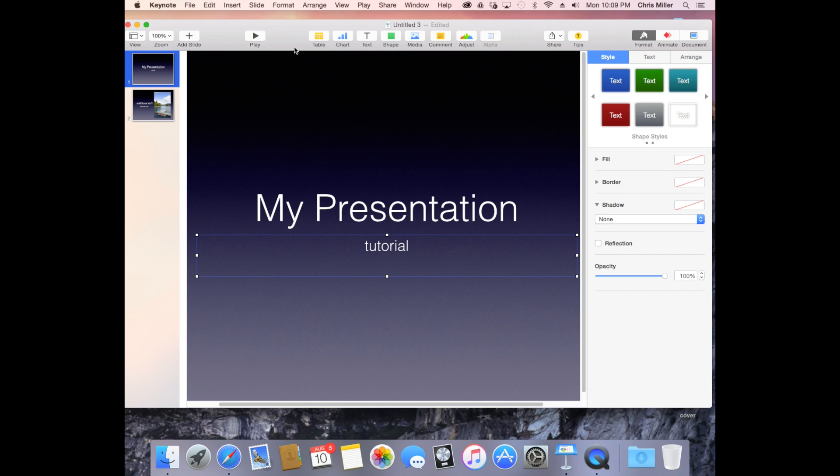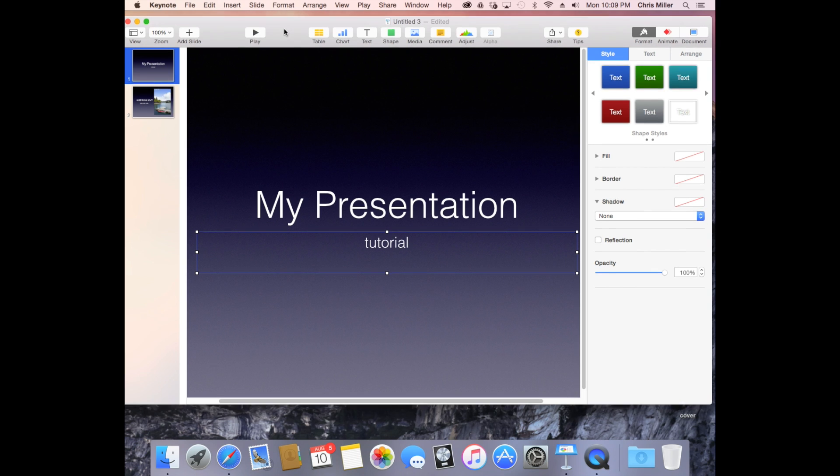In Keynote, I'm going to go up with Keynote open, and I'm going to click on Play and Record Slideshow.